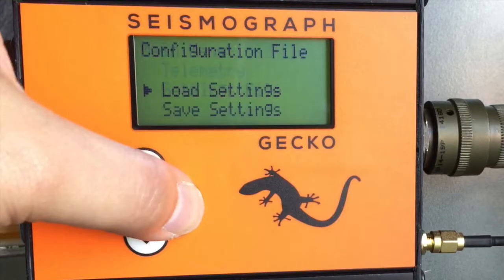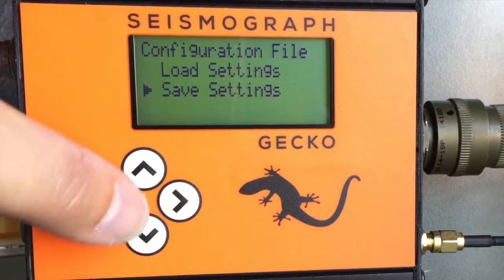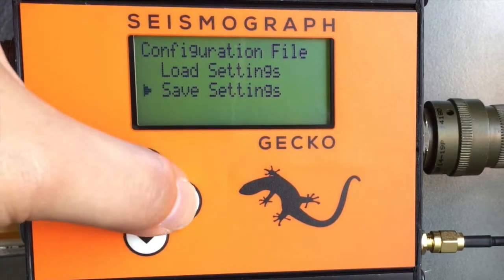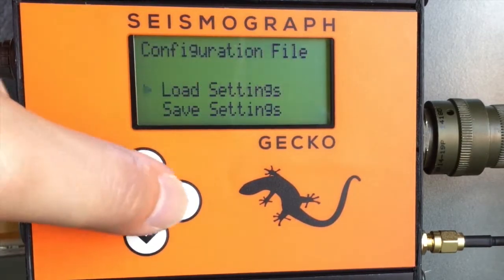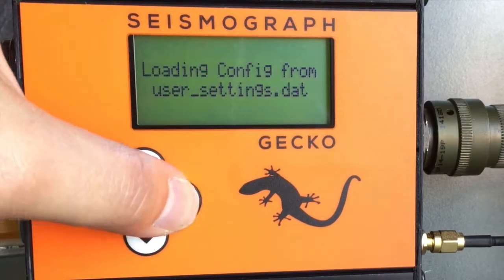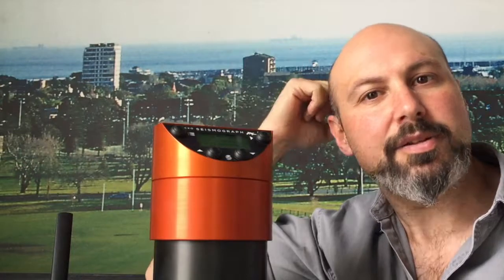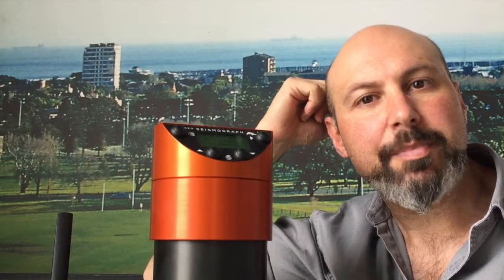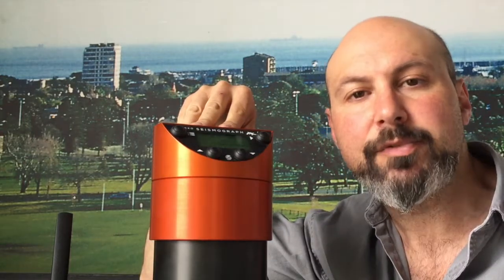The final menu item allows you to save your configuration settings to your SD card. You can then put that SD card in another Gecko and select load settings to fully configure that Gecko. So really that's all there is to setting up a Gecko — they are very easy to set up.